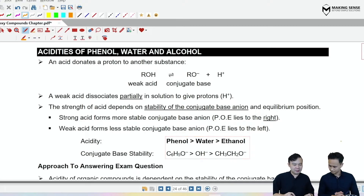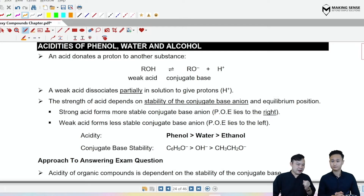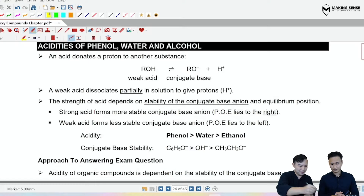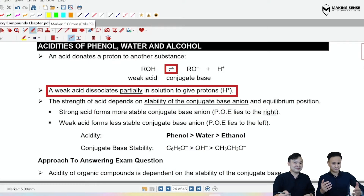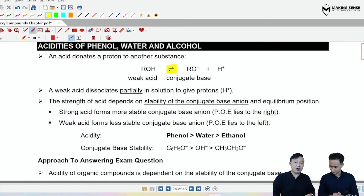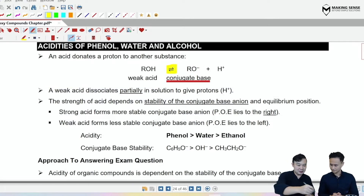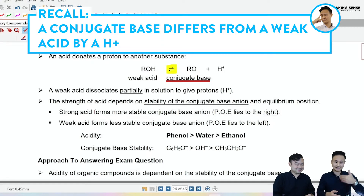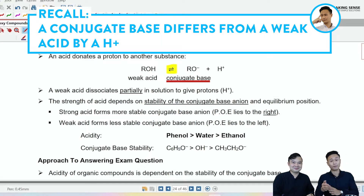Now before we start, we have to think about acid-base equilibrium. We understood that all our organic molecules, if they are acidic, they are going to behave as weak acids. Weak acid means you dissociate reversibly, releasing H⁺ in water. So you see a reversible arrow and you obtain the conjugate base. The conjugate base differs from the weak acid by an H⁺. So if the weak acid is ROH, the conjugate base would be RO⁻.